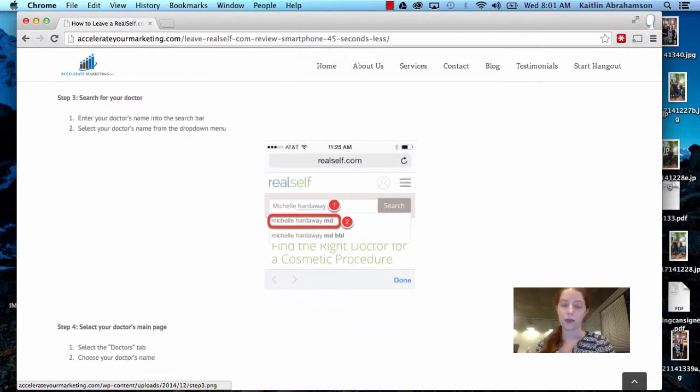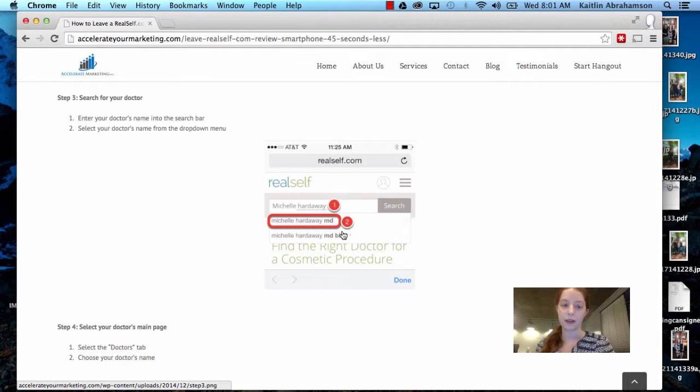Step three, search for your doctor. You enter your doctor's name into the search bar here and then select your doctor's name from the drop-down menu once they appear.